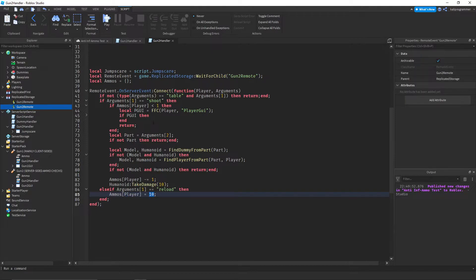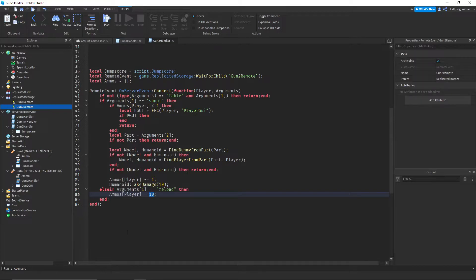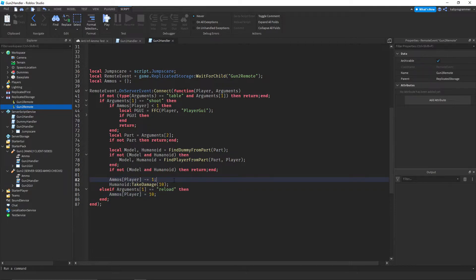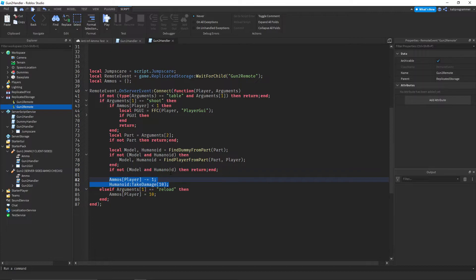Obviously if this were a real game, you'd want to have some cooldown so you can't just keep spamming it because then it'd pretty much just be infinite ammo, just spamming the reload button. But this is just a test to show how you can implement an infinite ammo check on the server side.